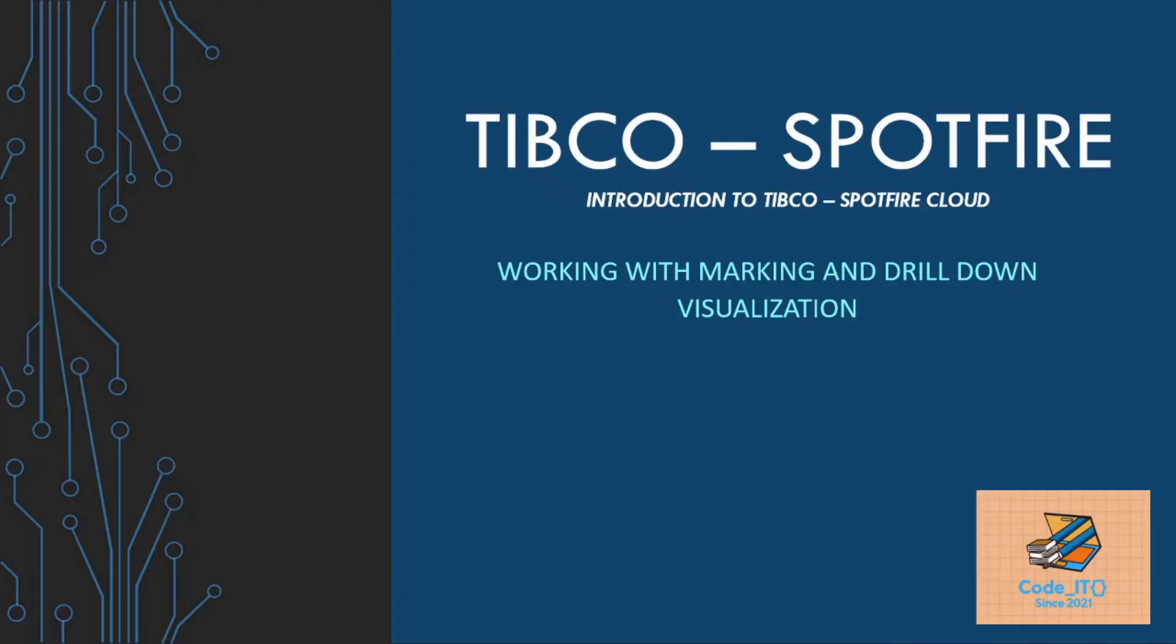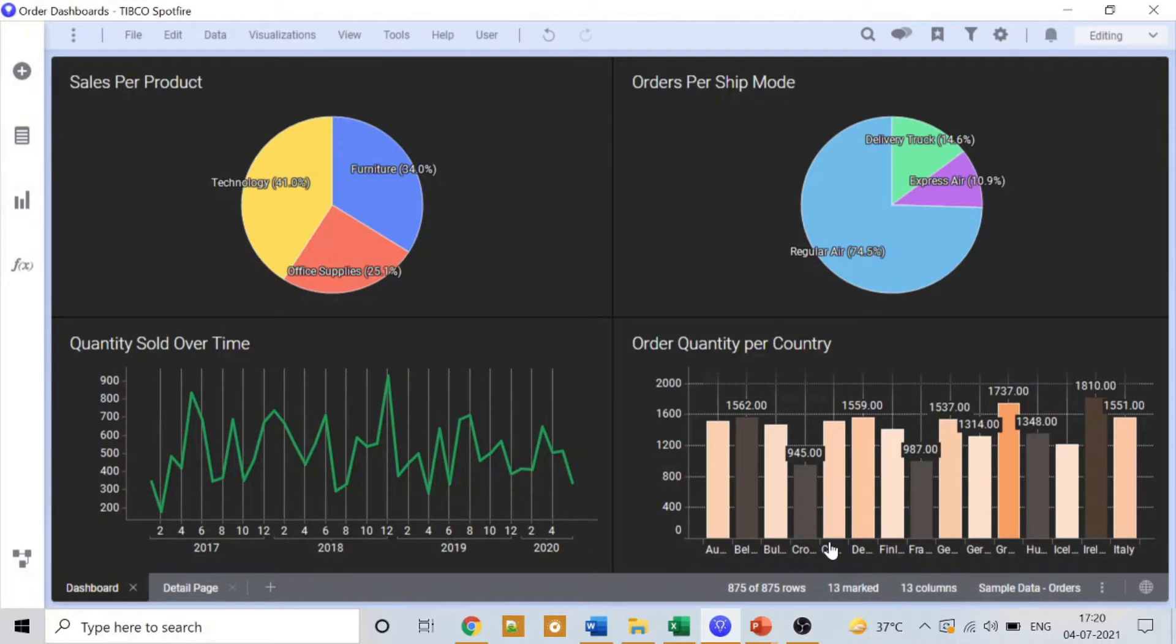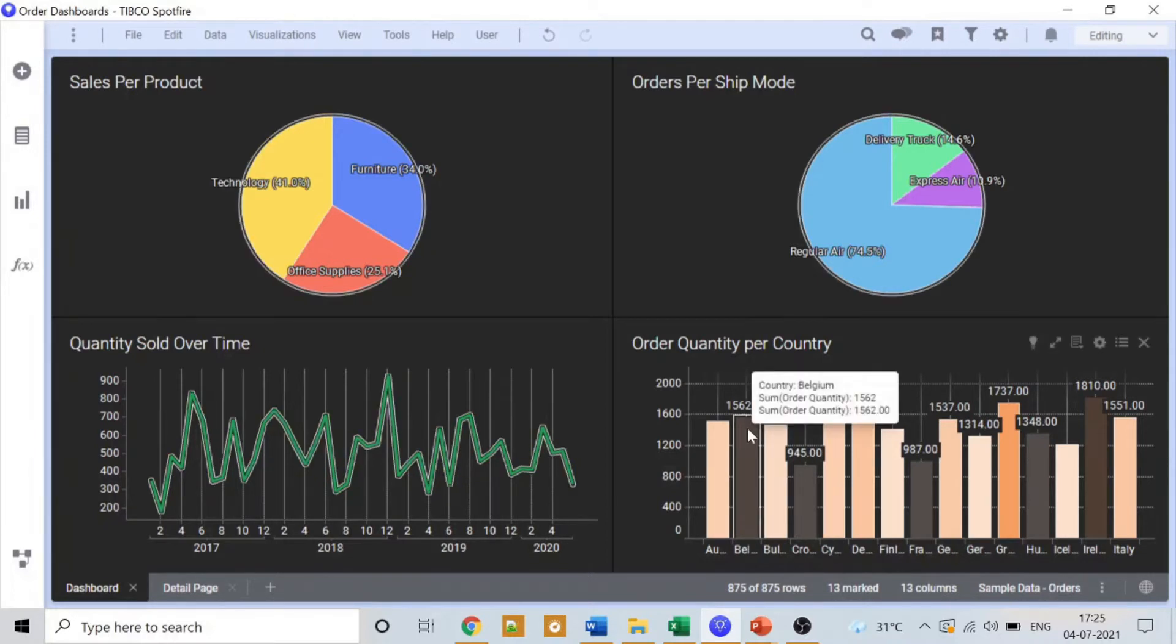Hello everyone and welcome back to another video of mine. As you can see, today's topic is working with Spotfire marking and drill downs. This is going to be a very short video. For demonstration purposes, I'm going to start from the previous dashboard that we created. I have some changes here but nothing major. If you want to know how we created this particular dashboard, you can check out my previous video. I'll provide the link in the description. So let's start.